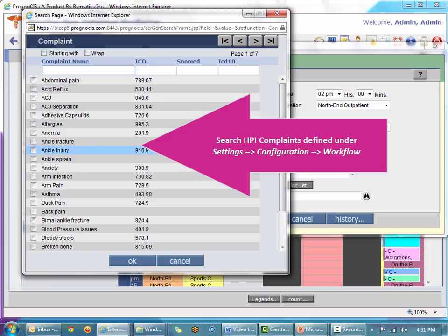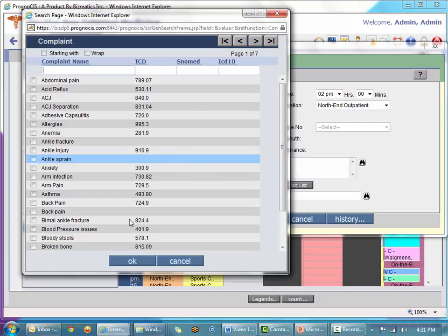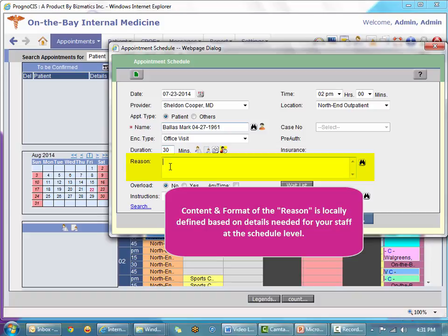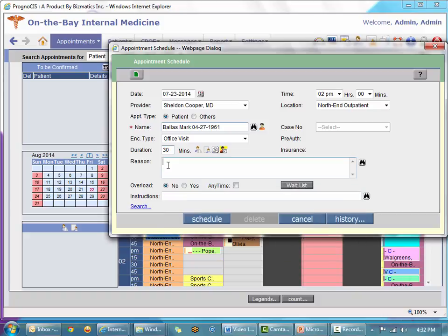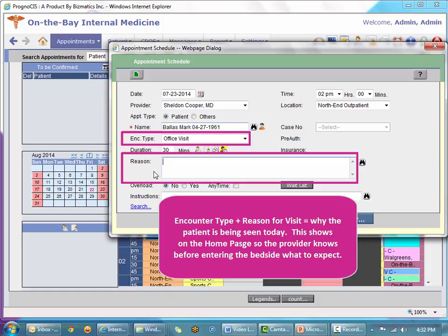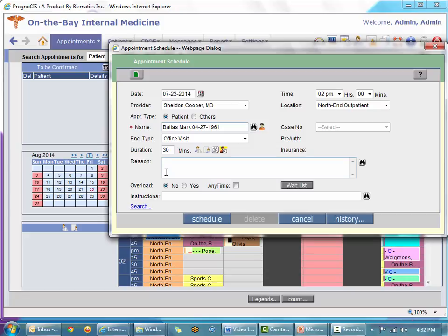The reason for the visit is free text, or you can use a master file search that accesses the chief complaints defined under your HPI complaint master. You can choose a specific complaint or simply type it in. The format of what you put here is very localized — it could be the specific complaint, symptoms, name of the procedure, or a recheck. The combination of encounter type and reason together tells the doctor at a glance why he's going into the exam room. We're going to say Mark is coming in for abdominal pain.